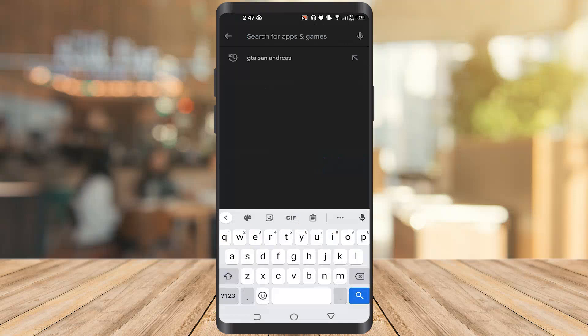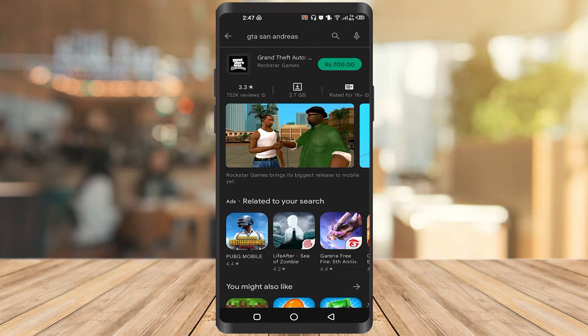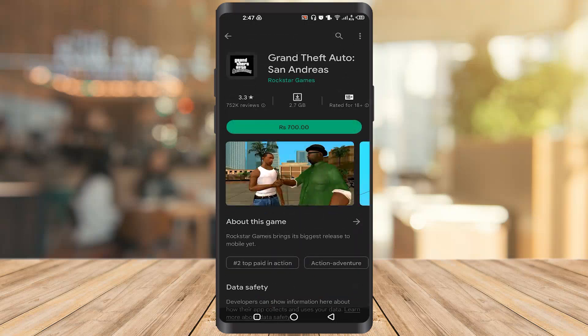Once you get there, type GTA San Andreas and click on it. As you can see, it's available in the Play Store. To download this game, you must have 2+ GB RAM on your phone — without this you cannot download it.